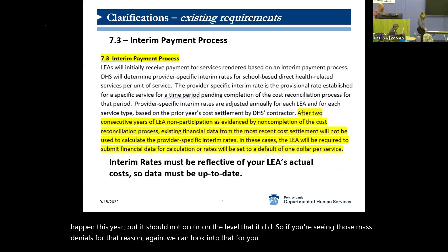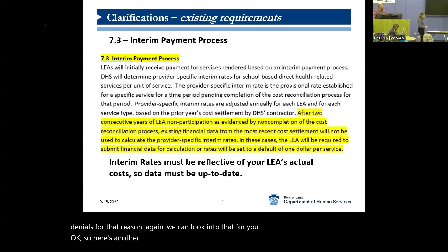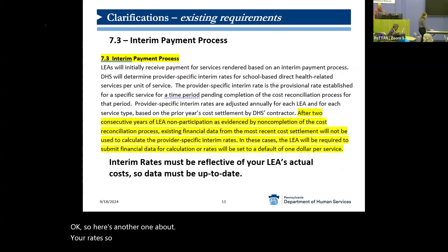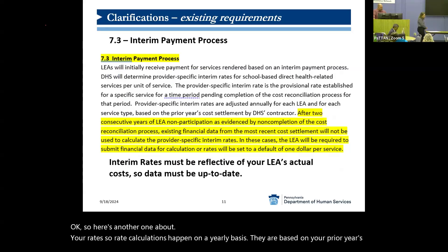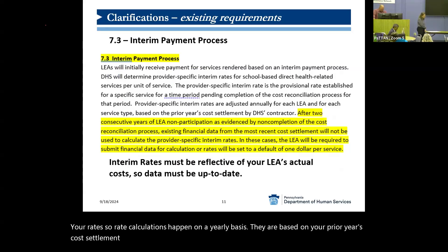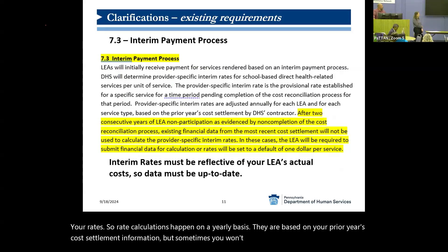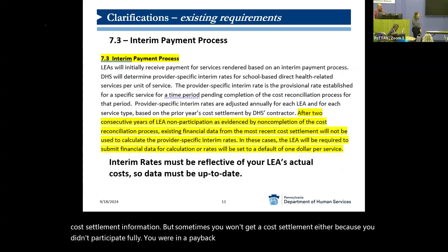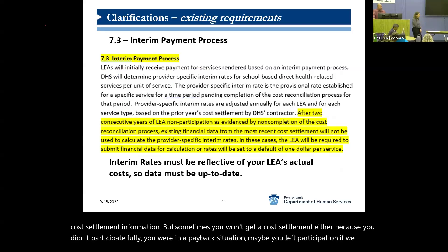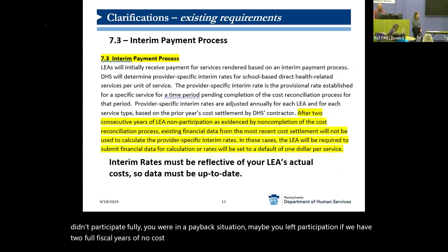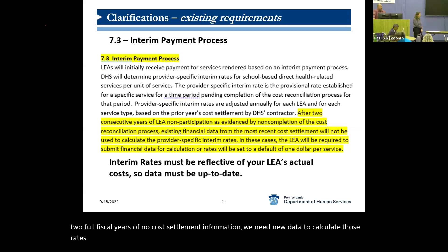Rate calculations happen on a yearly basis and are based on your prior year's cost settlement information. Sometimes you won't get a cost settlement — either because you didn't participate fully, you were in a payback situation, or maybe you left participation. If we have two full fiscal years of no cost settlement information, we need new data to calculate those rates. So we added that in here as well.